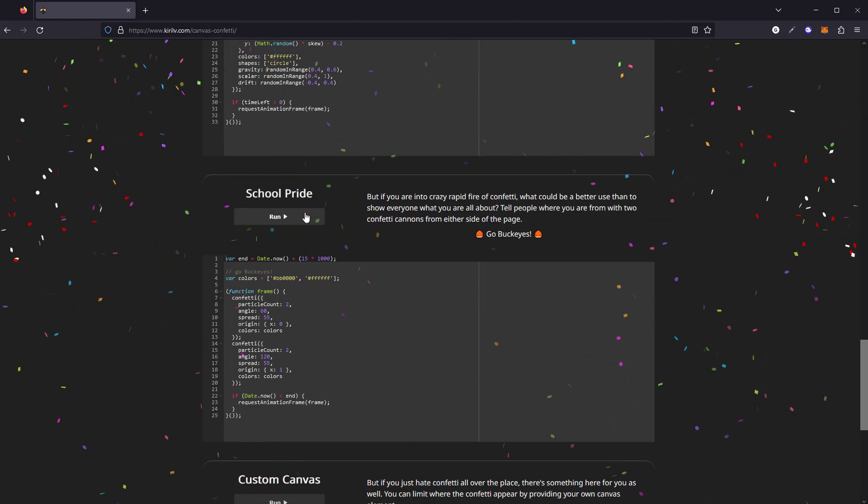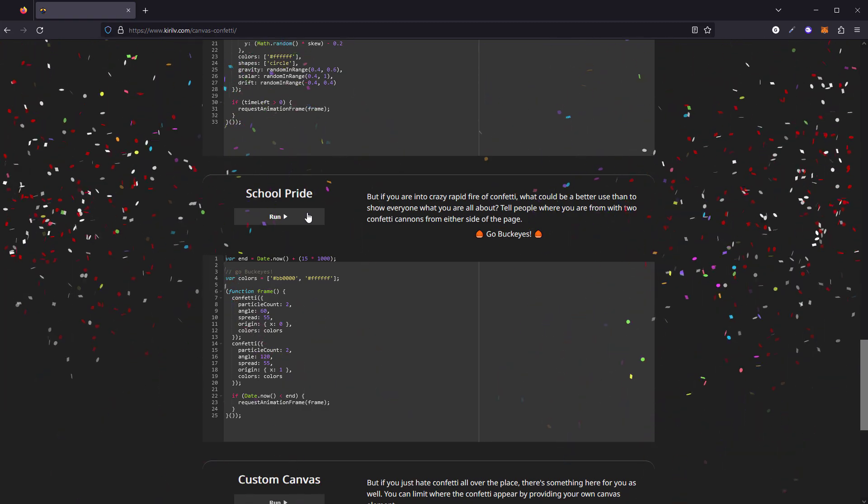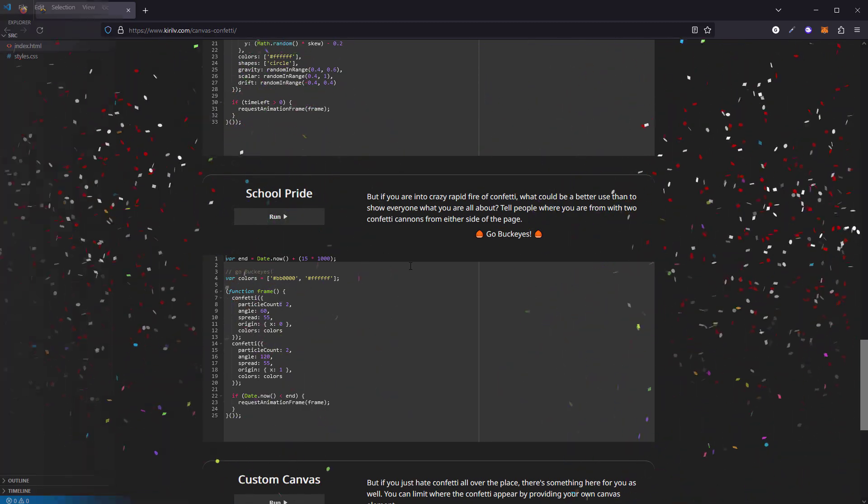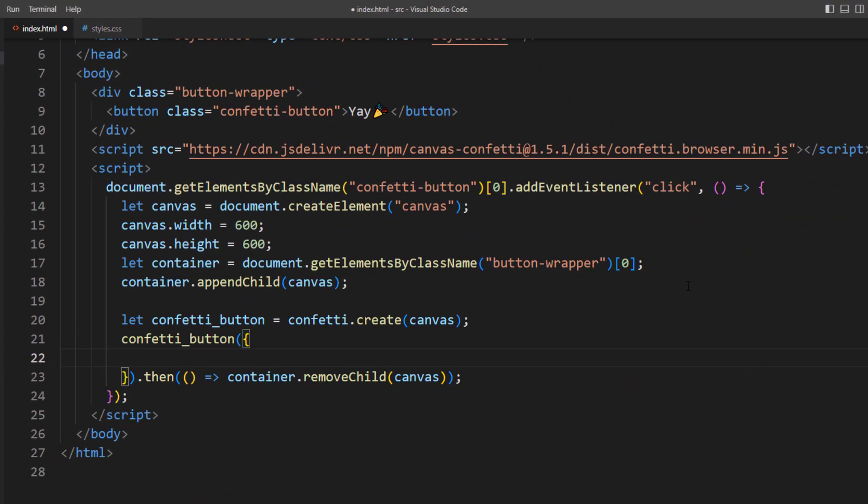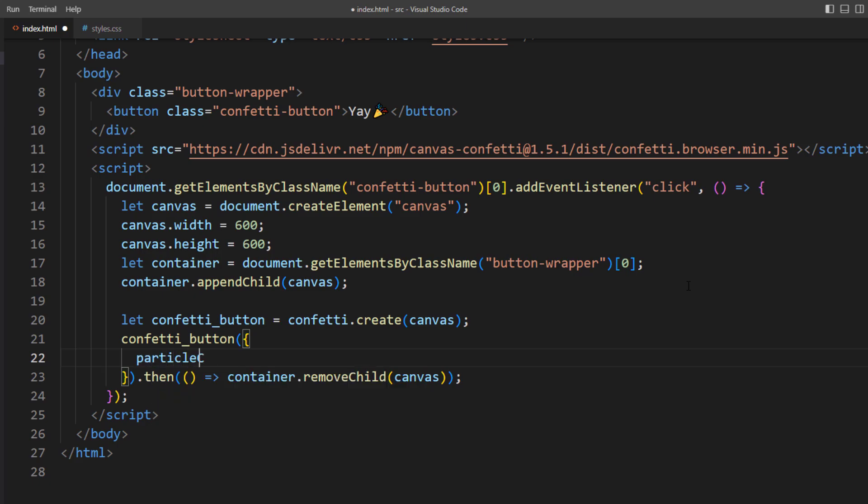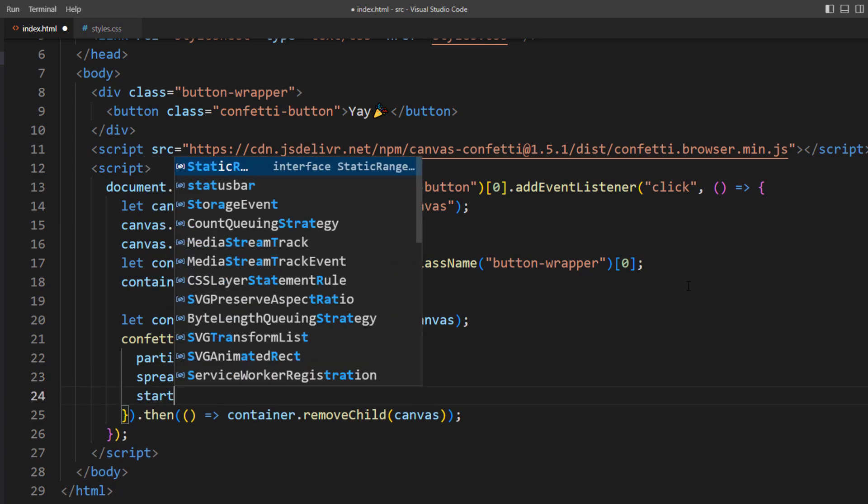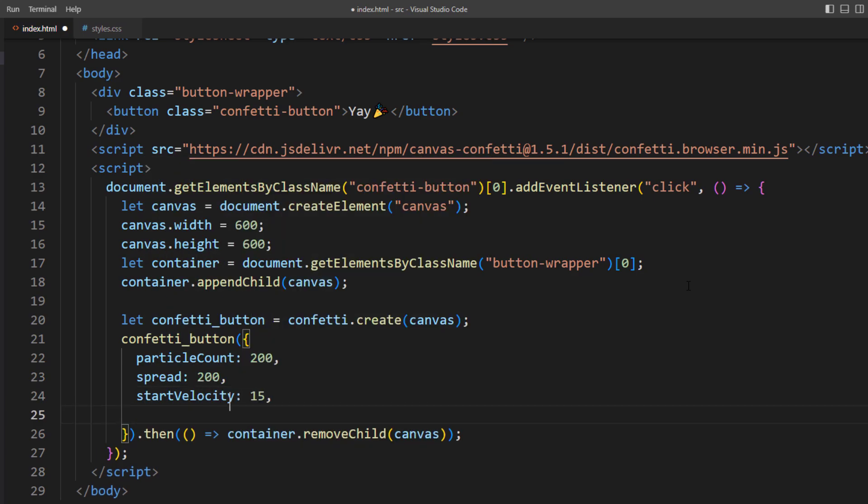All you have to do is provide them when calling the confetti function. For example, I'm going to change the particle numbers to 200, increase the spread to 200 degrees, and reduce the starting velocity and confetti size and fading time.